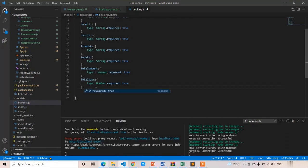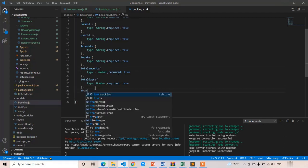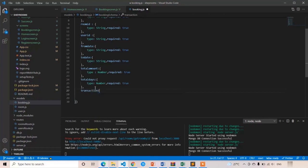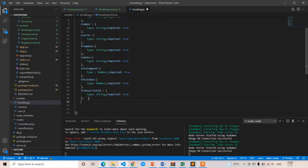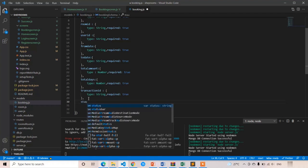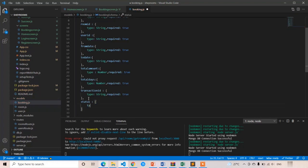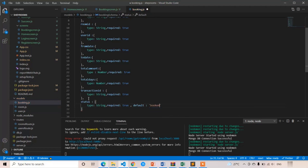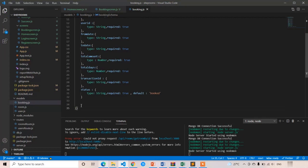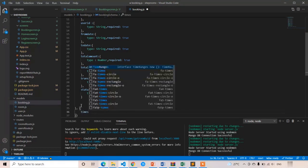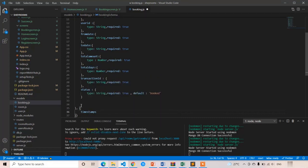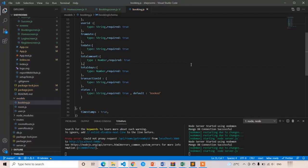If we are implementing Stripe, we are going to store the transaction ID, so I am going to add transactionId: type string, required true. The last one is status — the user can book and also cancel the room, so we have to include status: type string, required true. There is also a default value — by default whenever the room is booked, the status will be 'booked'. And I am going to add timestamps: true. These are the necessary things.